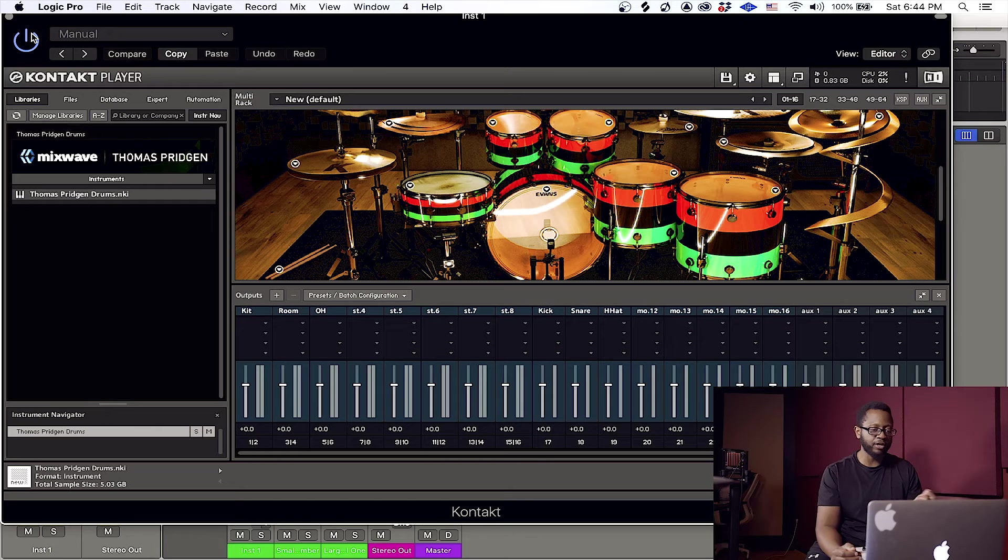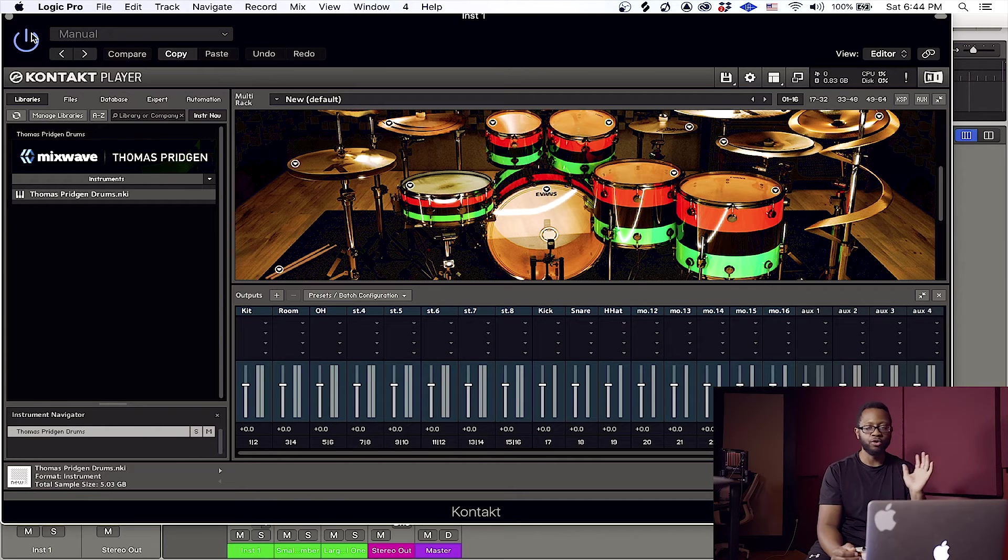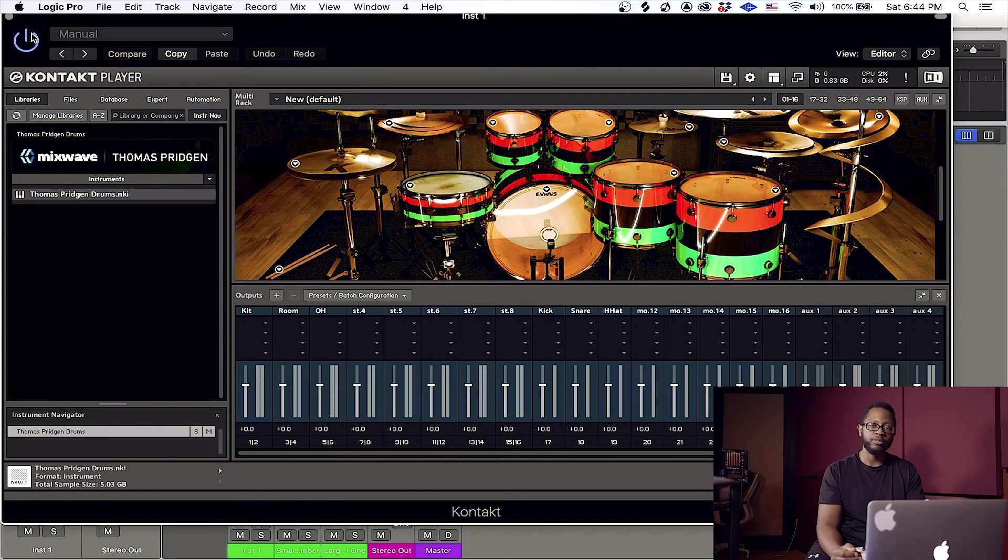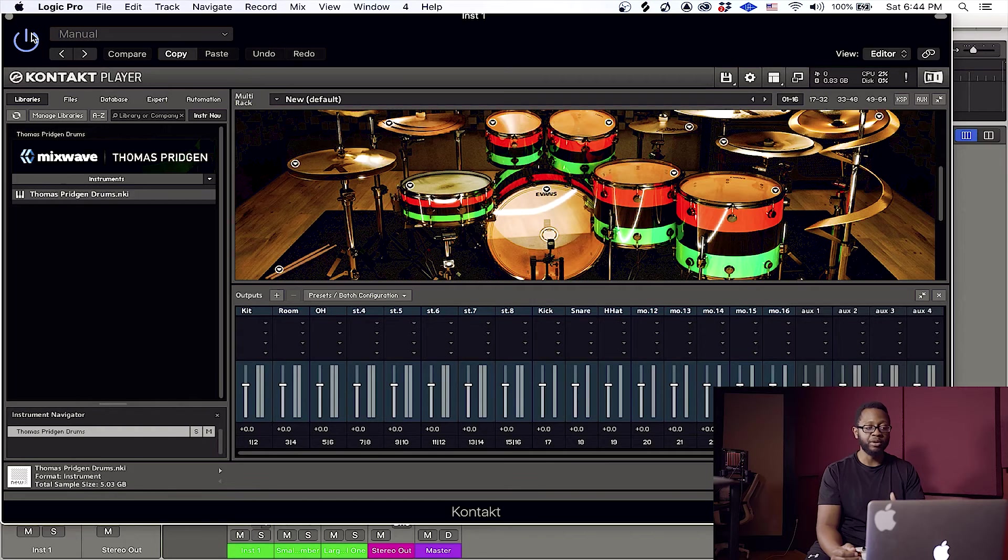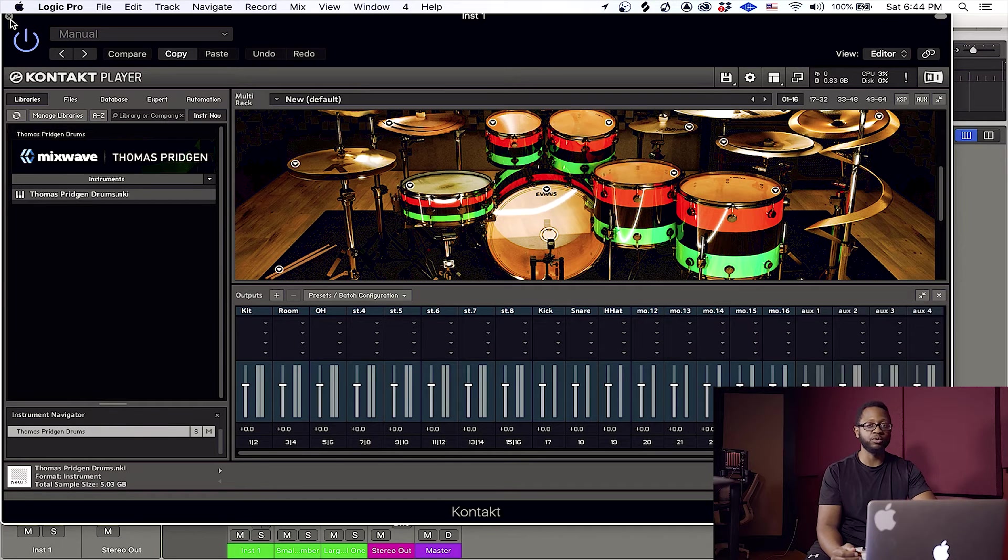So we have our kick, snare, hi-hat coming through their own output on the plugin. But now what we need to do is route them through channels in Logic Pro.